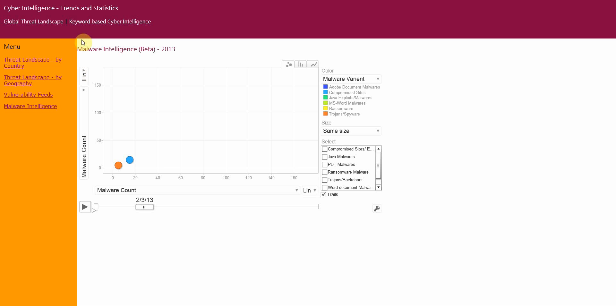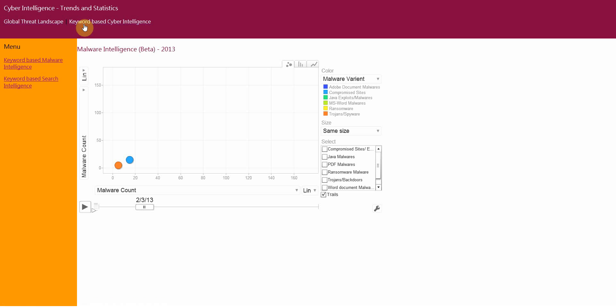The next main option is the Keyword Based Cyber Intelligence. This is something which I blogged about almost a month back. In this menu, you would have two options. The first one is the Keyword Based Malware Intelligence.